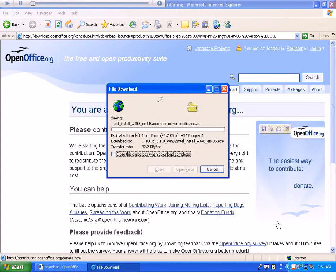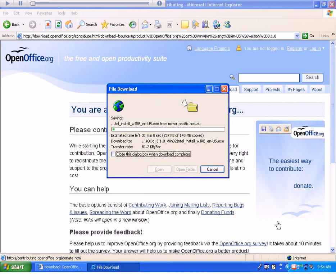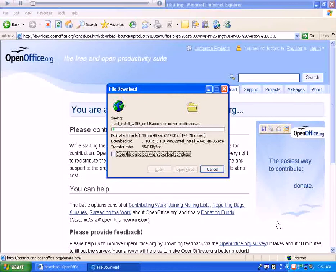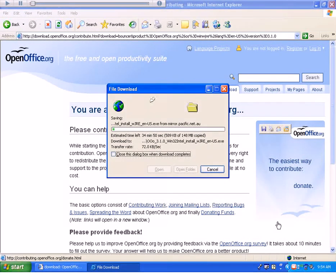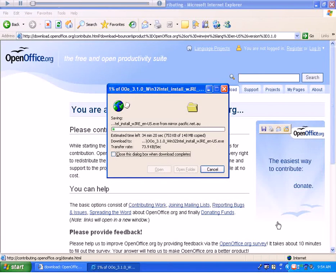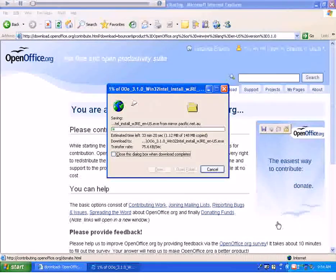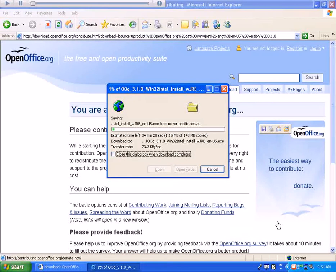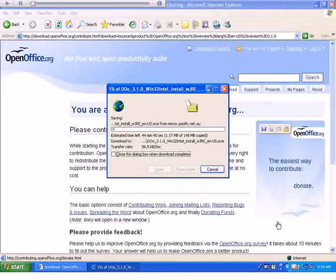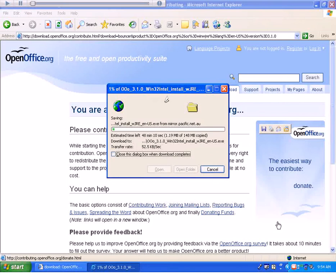Now this is going to be a very big download. There are 148 megs that you have to download. So what I'll do is just wait patiently for this to happen. I'm going to speed up the process a little bit by pausing this demo here.